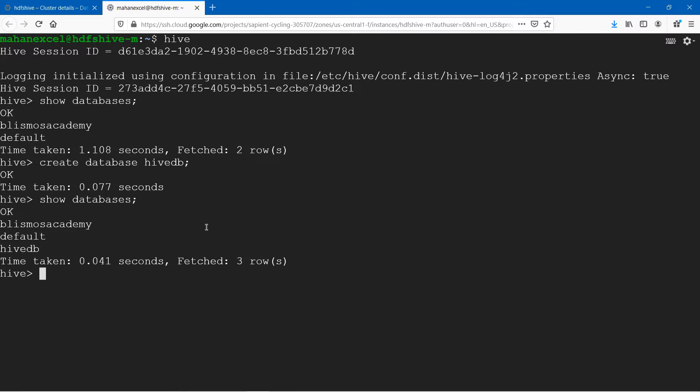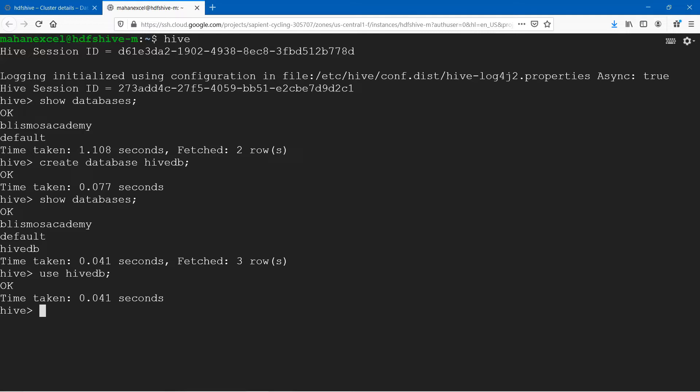After you have created hive_db as one of the databases, before you start working in the database, you have to type 'use hive_db'. Once you run 'use hive_db', you are now inside the hive_db database and all set to create tables in Hive.